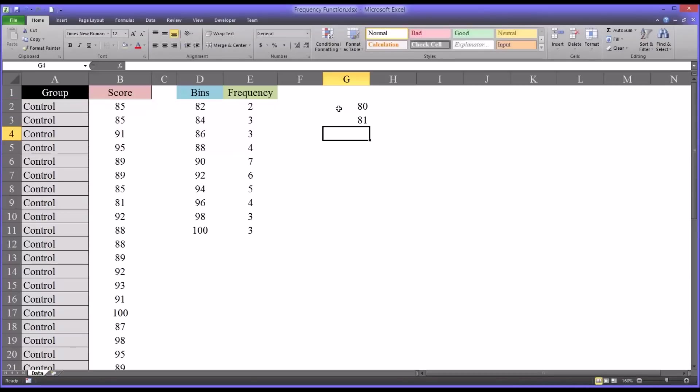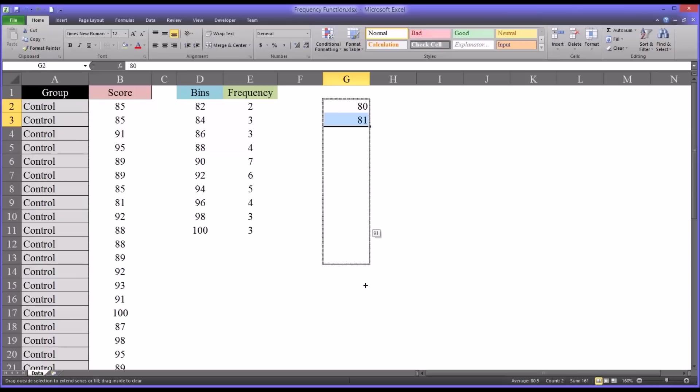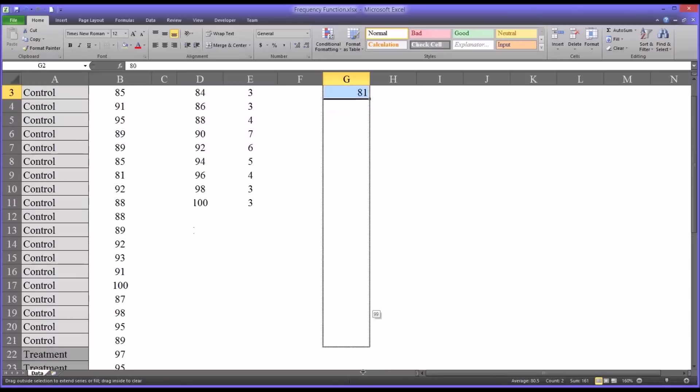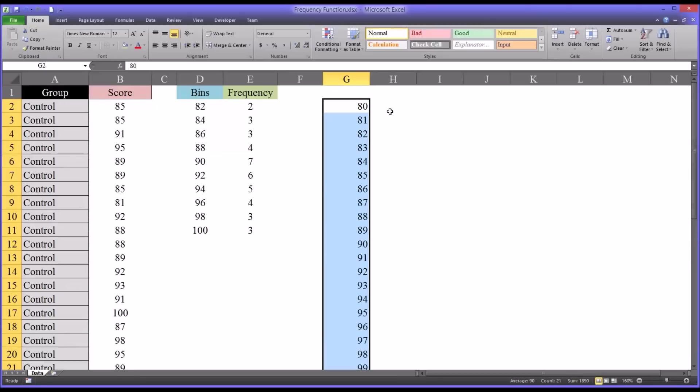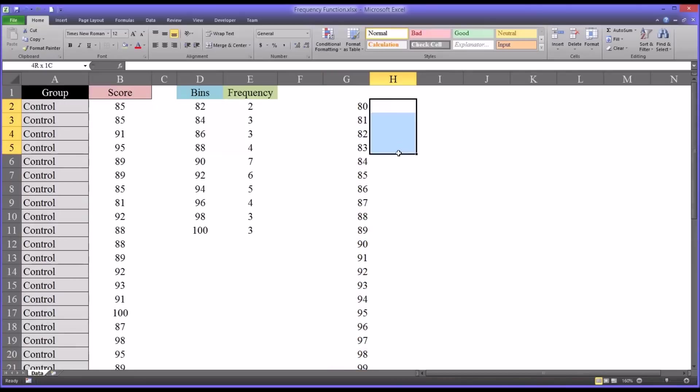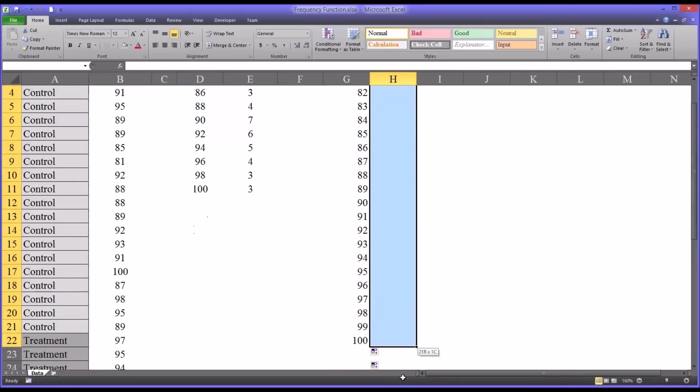So you might start with 80 because you know it's a low value and then go to 81. So this would be every possible value in that variable if we autofill it out to 100.